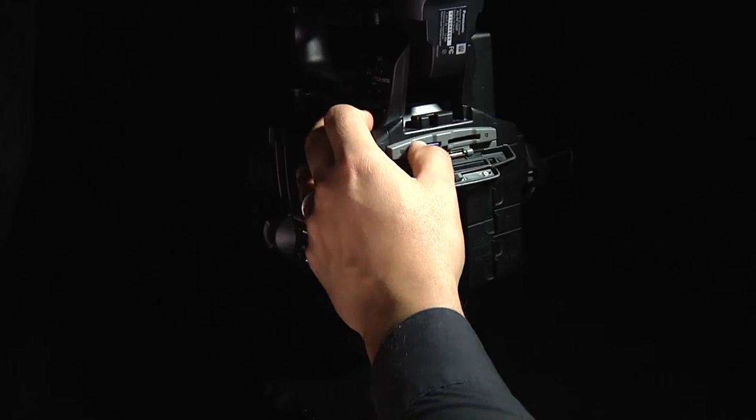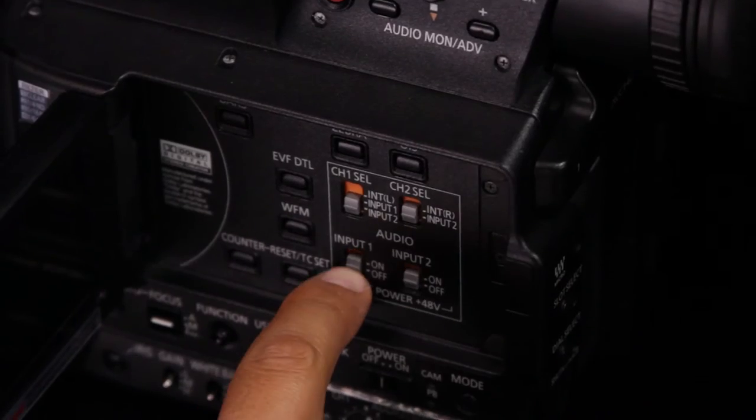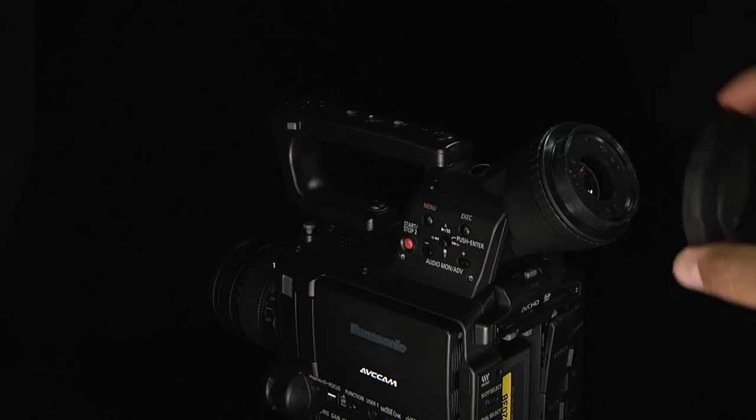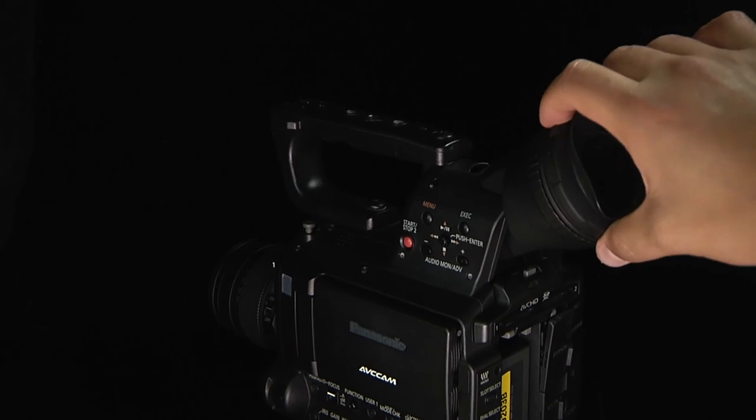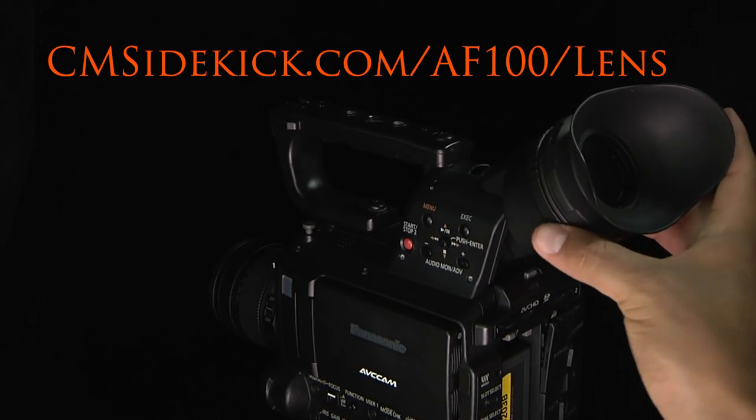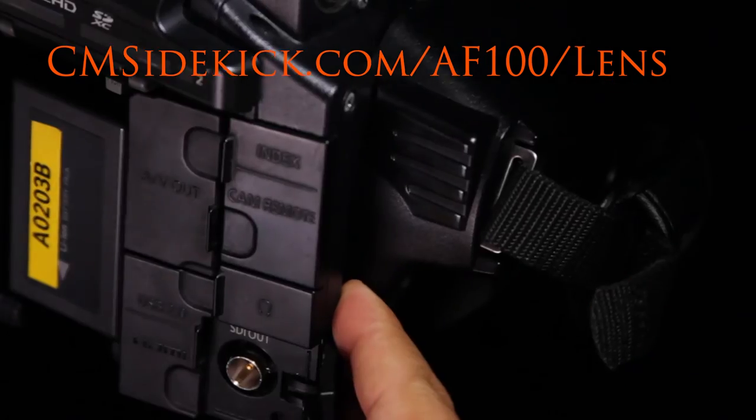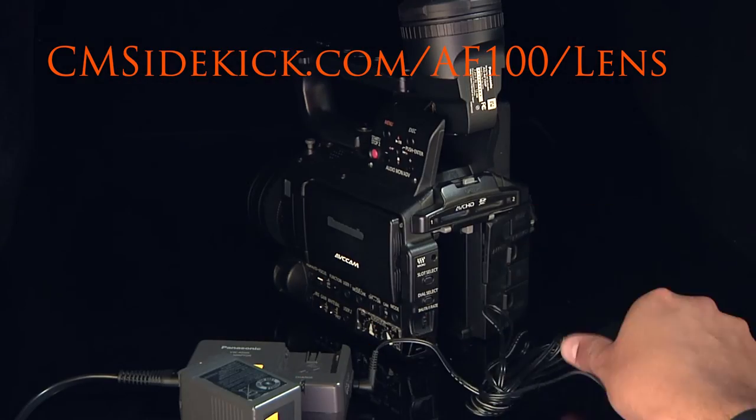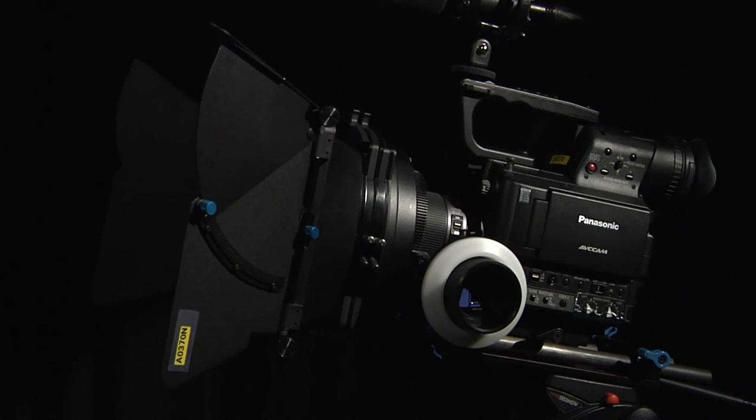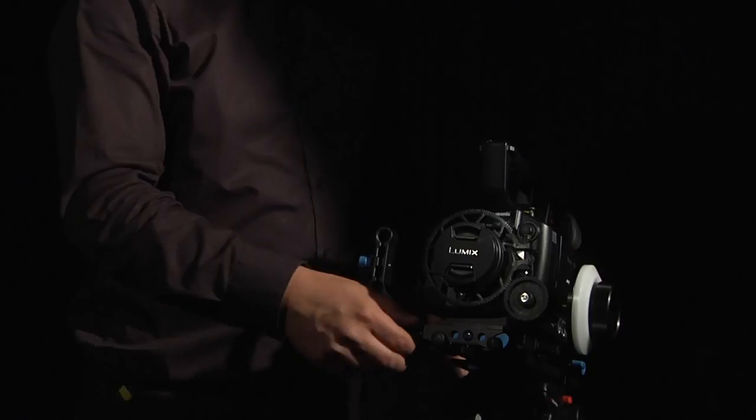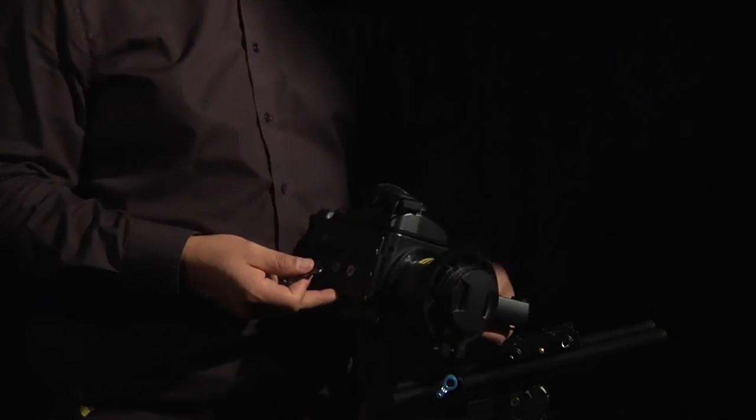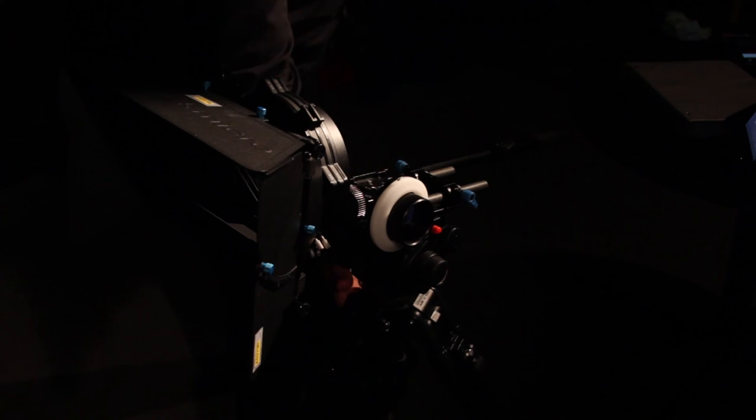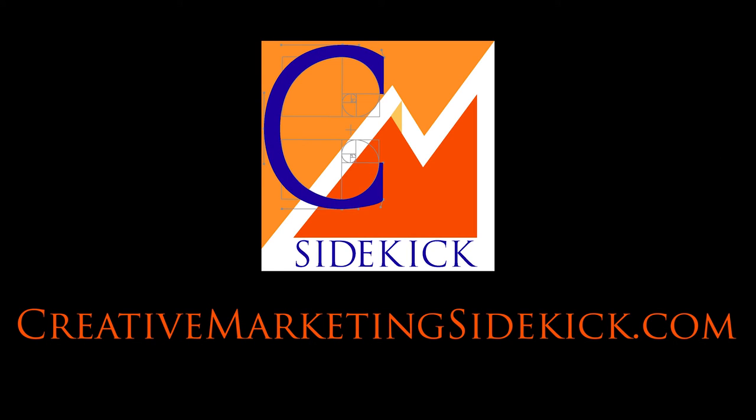There's plenty more to cover on the Panasonic AF100. Take a quick quiz on what was covered in this video at cmsidekick.com/AF100/lens. For more step-by-step walkthrough video tutorials on the skills you need to create creative marketing content for your business, visit creative marketing sidekick.com.